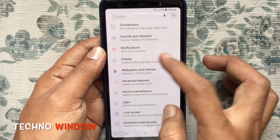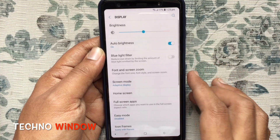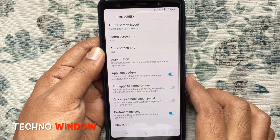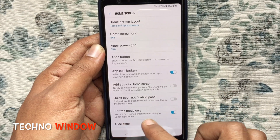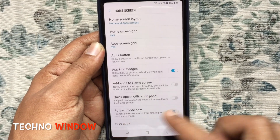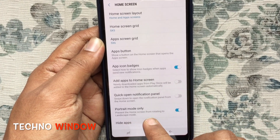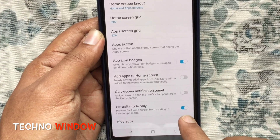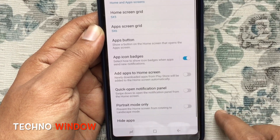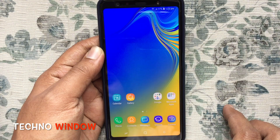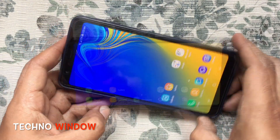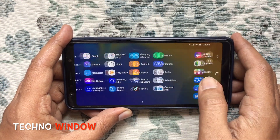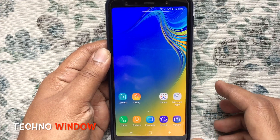Tap on Home Screen. Here, 'Portrait mode only' is turned on — this prevents the home screen from rotating to landscape mode. Just turn off this button, that is 'Portrait mode only'. Landscape rotation for the home screen is now enabled.